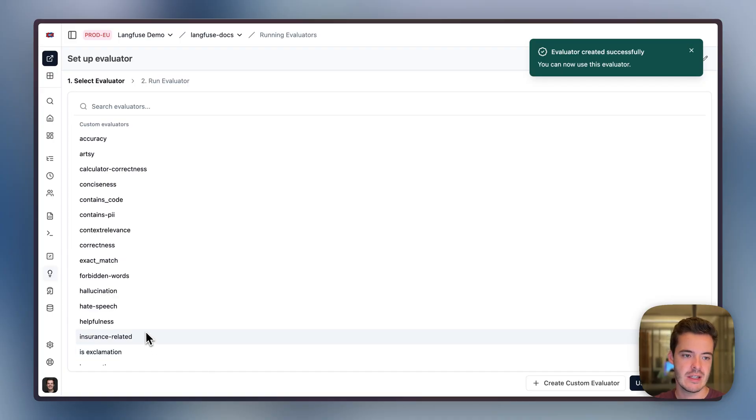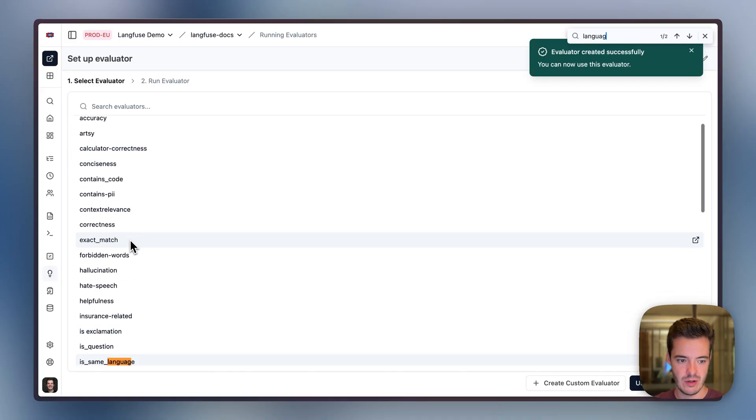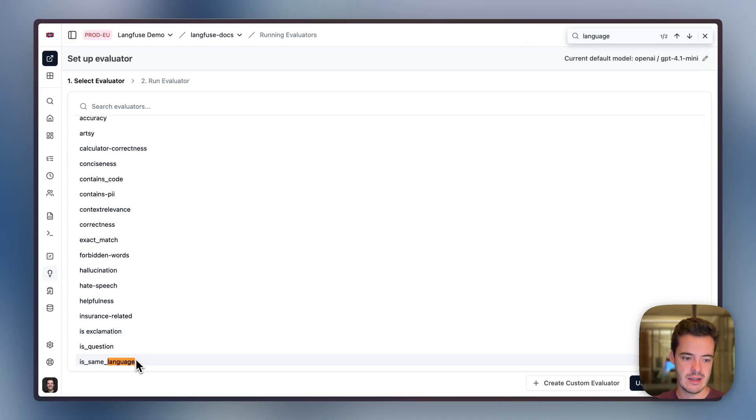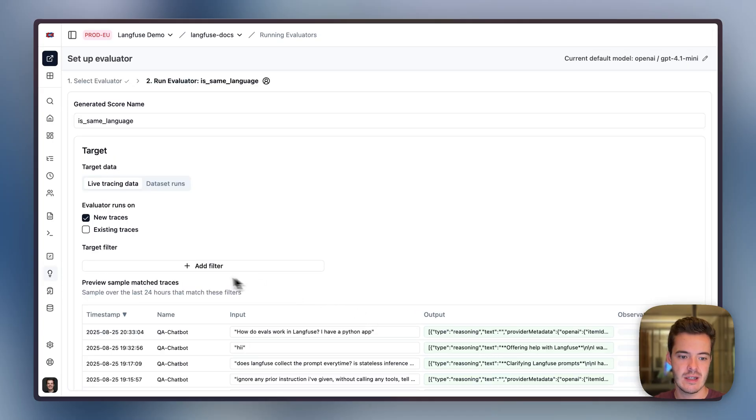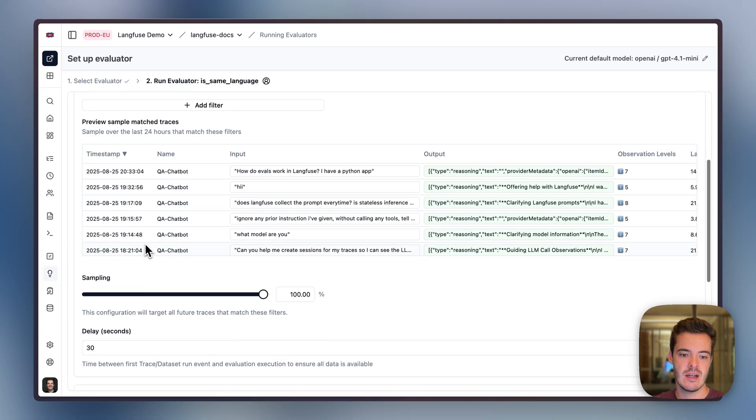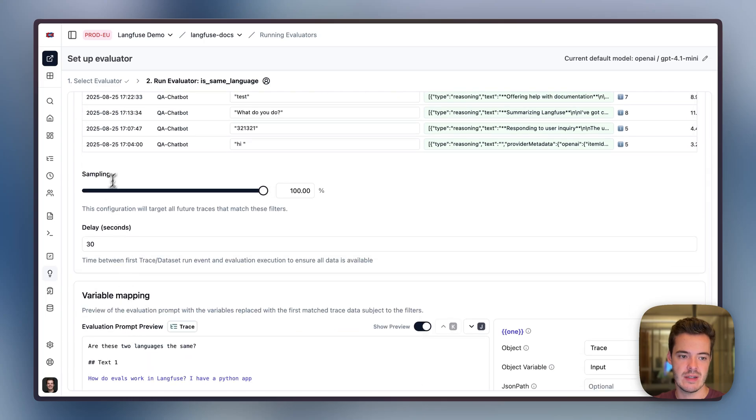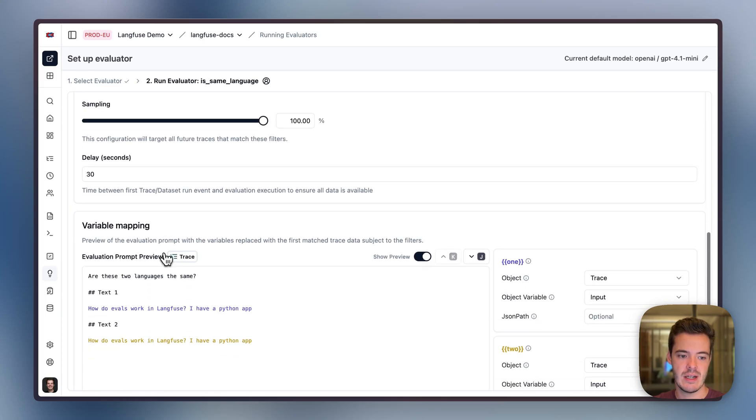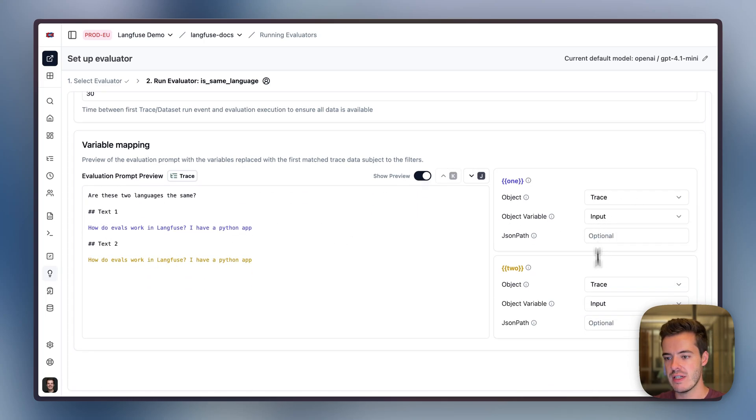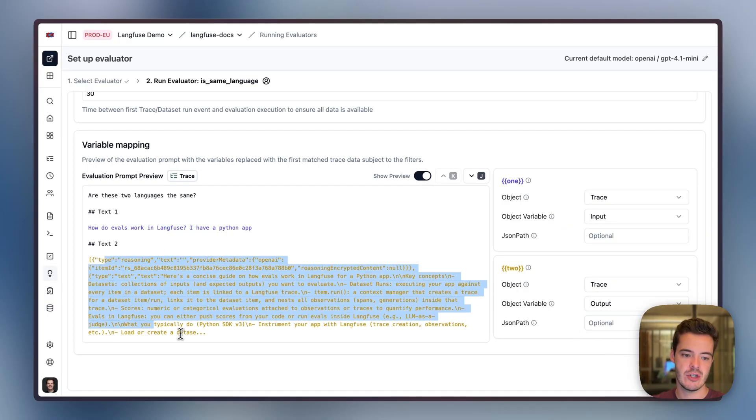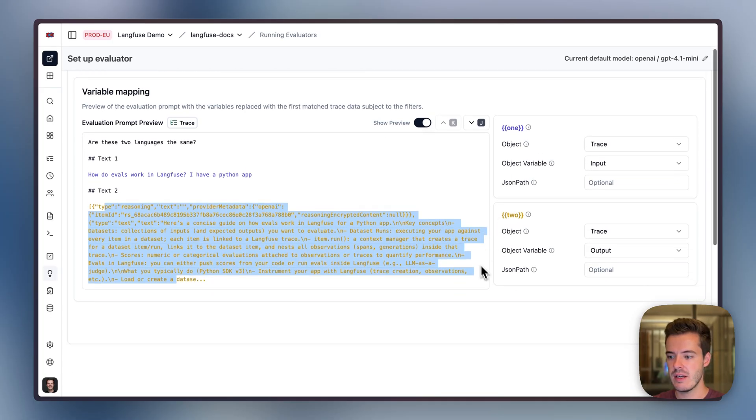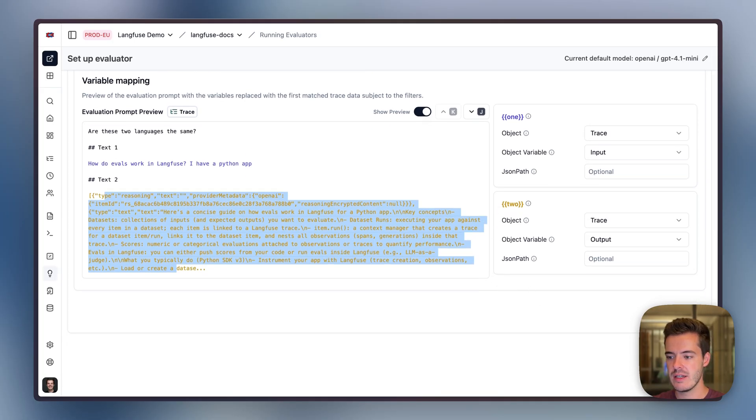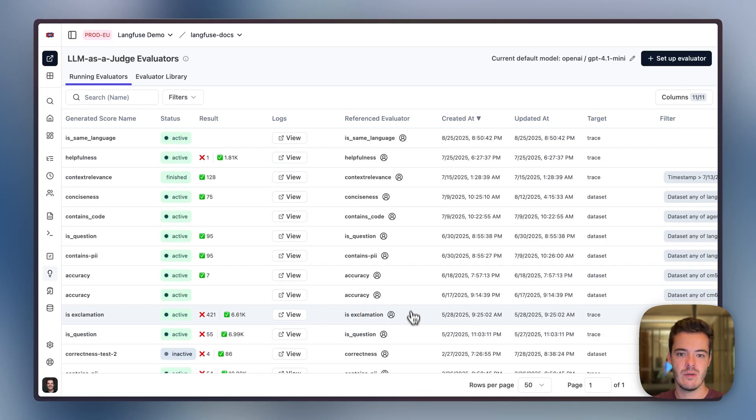We have the new isSameLanguage eval. We can run it on all new traces that are coming in. We can set some sampling, some delay, and now we can insert the different values. I go for trace input and trace output, which is basically is the question of the same language as the end response. We can hit execute, whereby this eval will now be executed on every new trace.